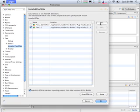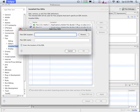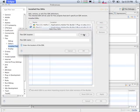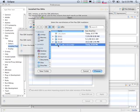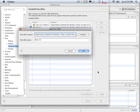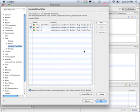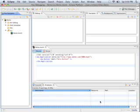We're going to choose to add a new SDK. We're going to navigate to that folder we just unzipped, select it, and hit the choose button. This automatically populates the Flex SDK name and we can hit OK. We're going to go ahead and choose to specify OK.